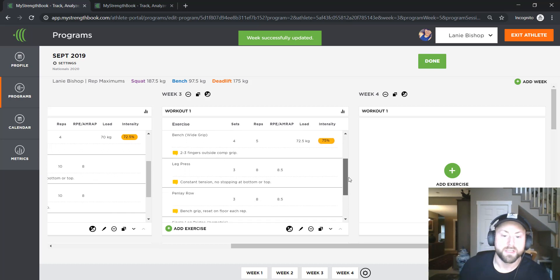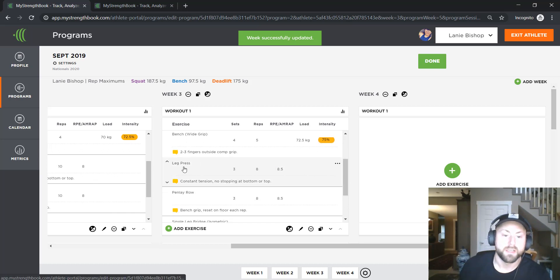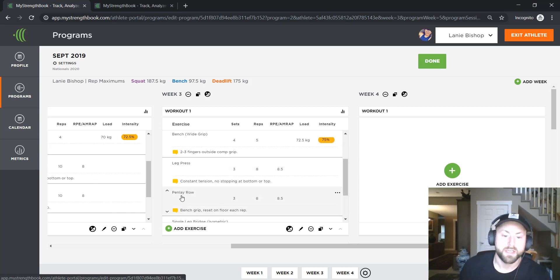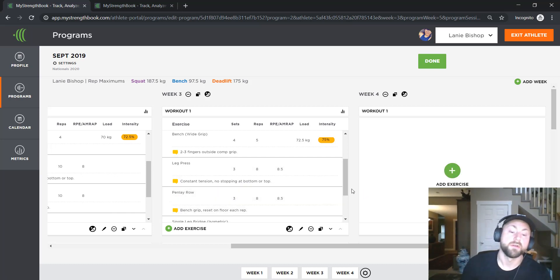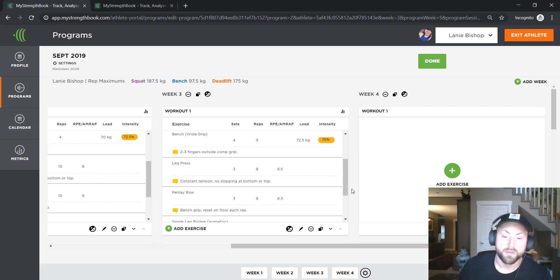You'll see what happens here is that the leg press goes down two reps, right? Three sets of eight, pendlay rows, three sets of eight, and the RPEs go from an RPE 8 to an RPE 8.5 so that they know that there's some progression there.